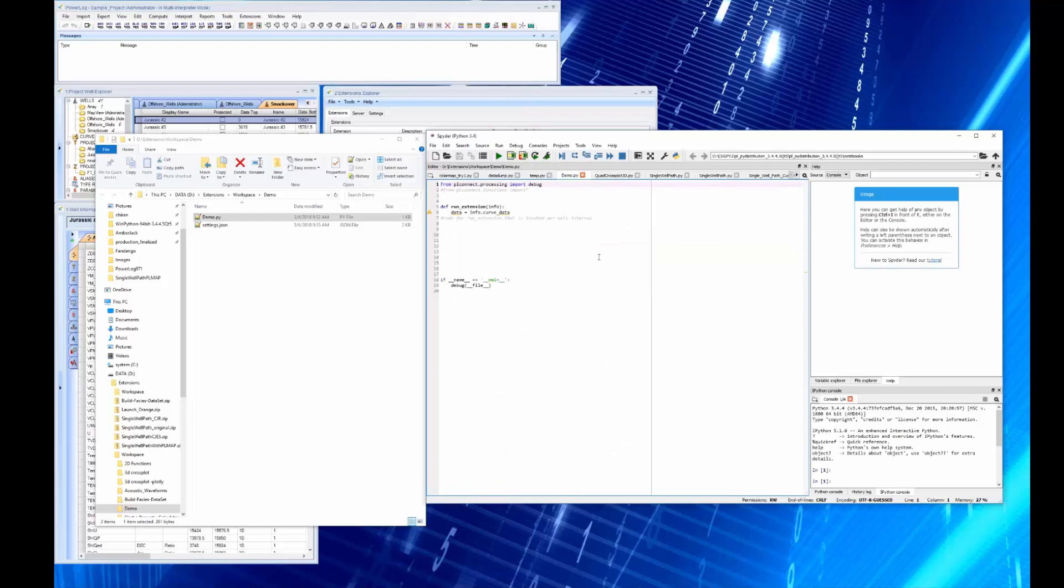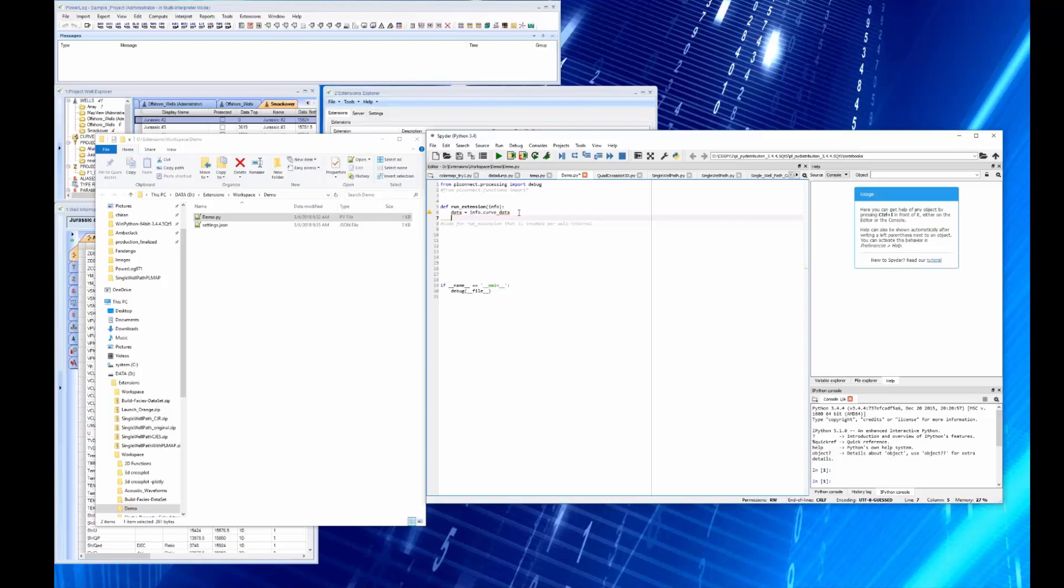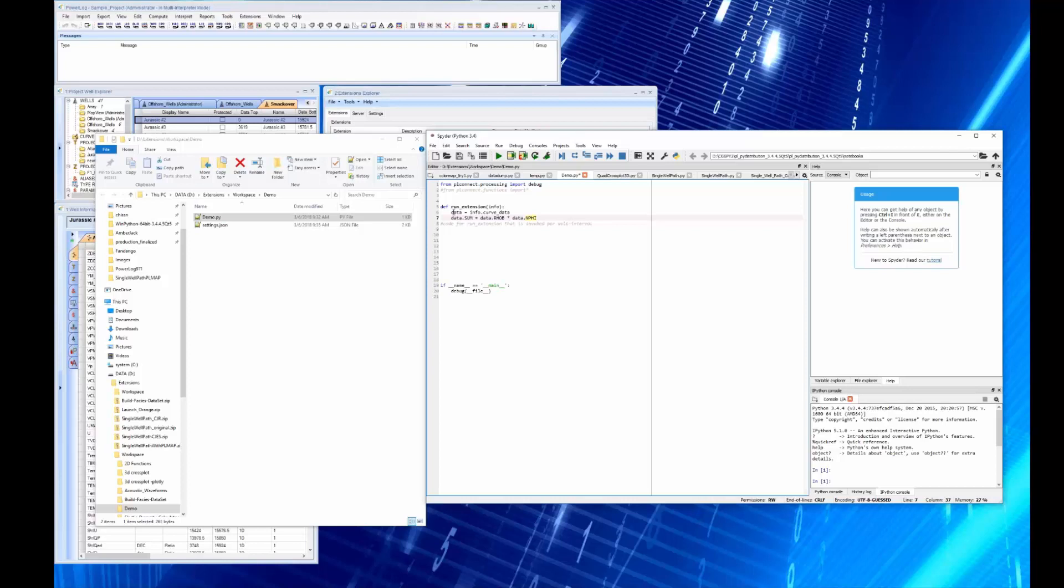So here's what we have. This is the key: it says from PL connect processing import star, so it's going to bring everything that you specified when you were building that Python program or that extension into Powerlog. And so now we want to sum them, so we say data.sum is equal to data.RHOB times data.NPHI. That's it.